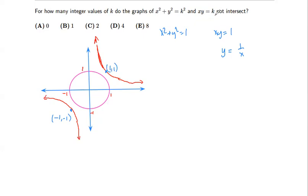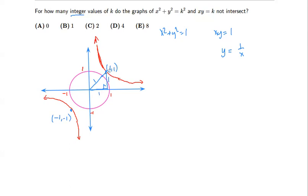As you can see, if k equals one, the hyperbola and the circle do not intersect — which is nice because that's an integer value. The reason is: the closest point on the hyperbola to the origin is (1,1) or (−1,−1), and the distance from the origin to that point is the square root of two. Since root two is larger than one — the radius — there is no intersection.